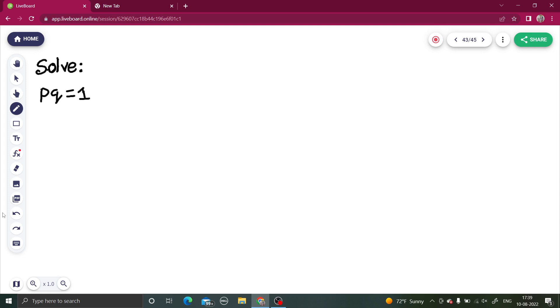Hello everyone. I hope you are in the best of your health and enjoying your studies. Today we'll solve this partial differential equation problem. It's a non-linear partial differential equation and we have to solve pq = 1.